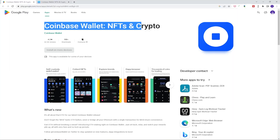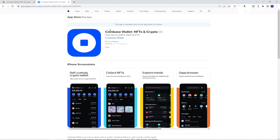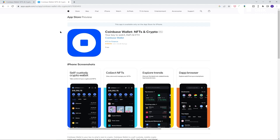I'm going to presume you already have the app on your phone. If not then go get it off either the Android or iOS App Store. Just make sure you download the Coinbase Wallet app rather than the Coinbase app.